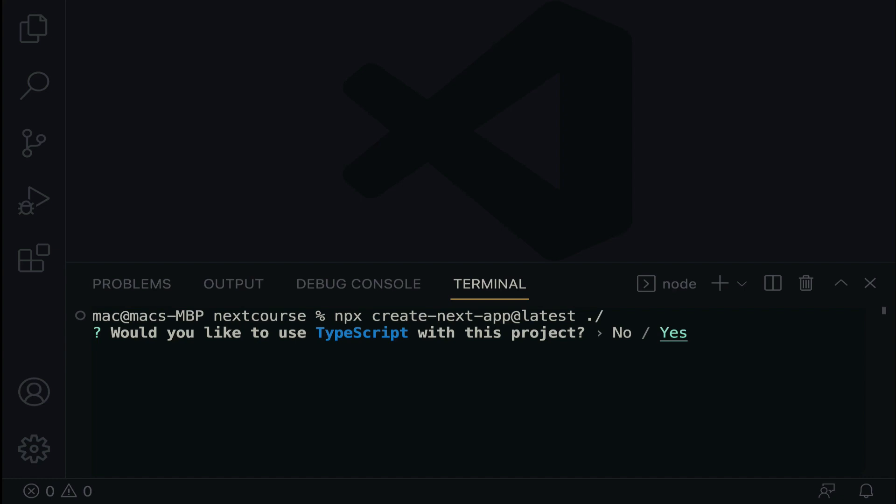Would you like to use TypeScript with this project? So we are going to say yes. And to choose the options, you are going to use the tab key over here, the left arrow key or the right arrow key. So you can switch between yes or no. Okay. So let's keep it yes.